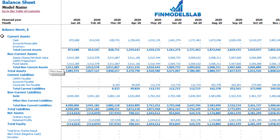The balance sheet shows you the breakdown of current assets, non-current assets, current liabilities, non-current liabilities, and equity by their subcategories.